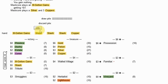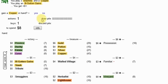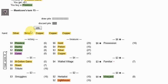After I get a fourth stash, I will definitely concentrate on duchies over everything else.